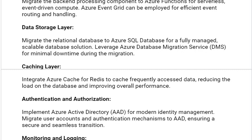Next solution is the data storage layer. Migrate the relational database to Azure SQL Database for a fully managed, scalable database solution. Leverage Azure Database Migration Service (DMS) for minimal downtime during the migration.